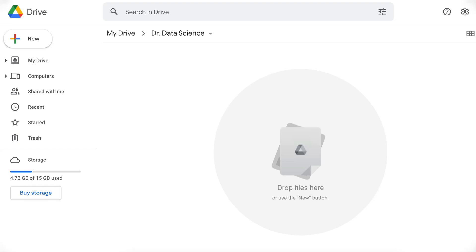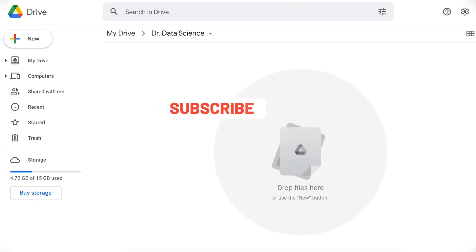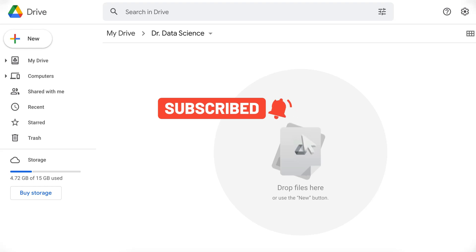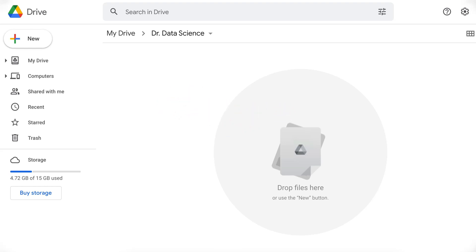As a programmer, you can perform the following using Google Colab: write and execute code in Python, document your code, create, upload, and share notebooks, and also import or save notebooks from or to Google Drive. You can also integrate PyTorch, TensorFlow, Keras, and OpenCV, plus you have free access to GPU provided by Google. Therefore, it is a great idea to learn about Google Colab.